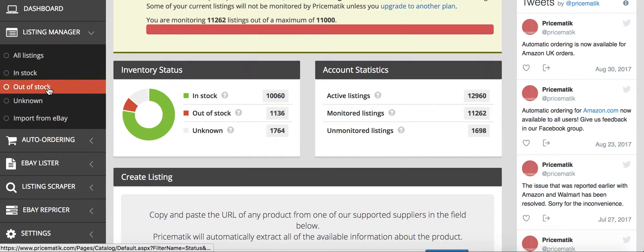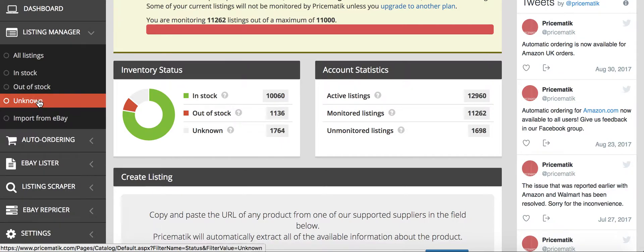You can click out of stock. Then they have unknown. Unknown is basically items that you've uploaded to eBay that were uploaded before you had Pricematic so it doesn't recognize them. You can actually go through each of those and add in the required data so that Pricematic can automatically reprice those if they're from Amazon or Walmart.